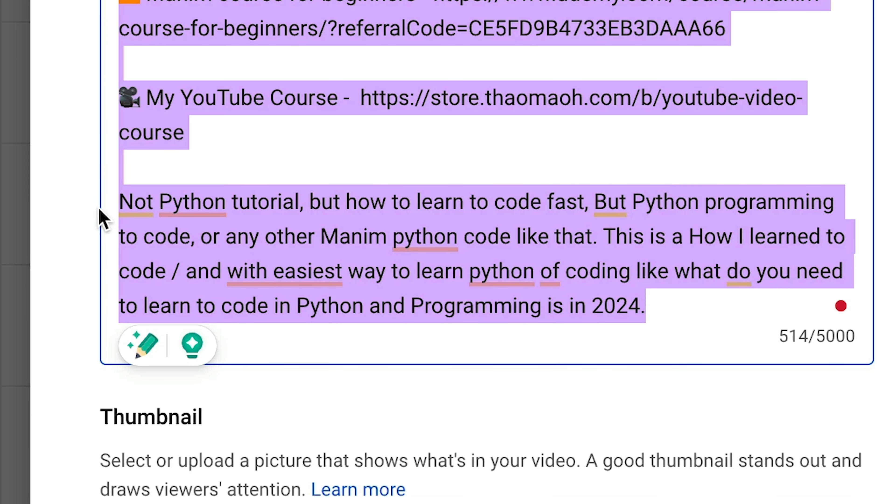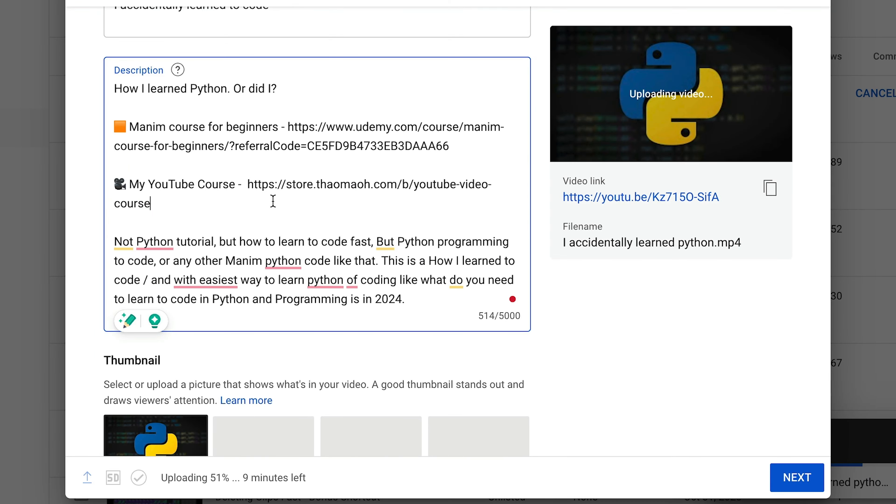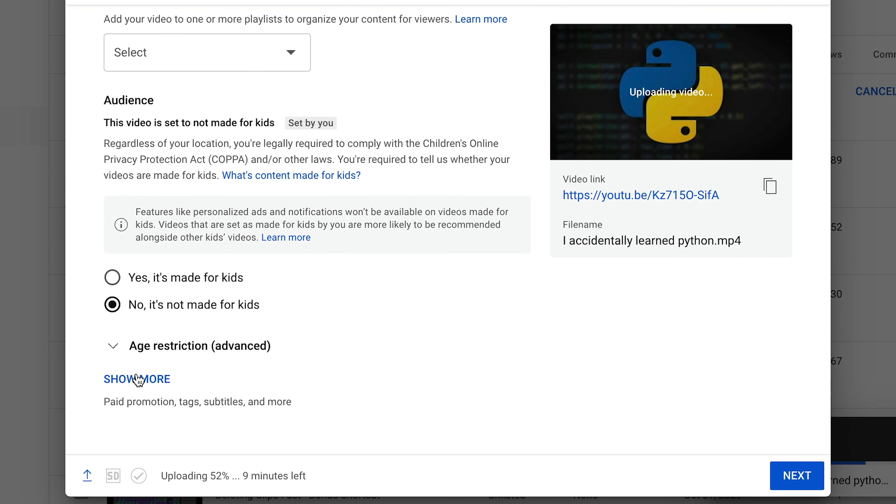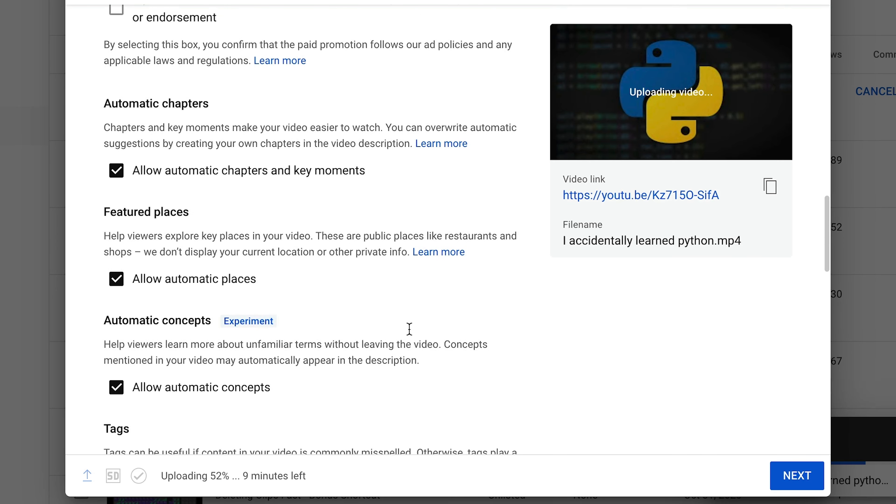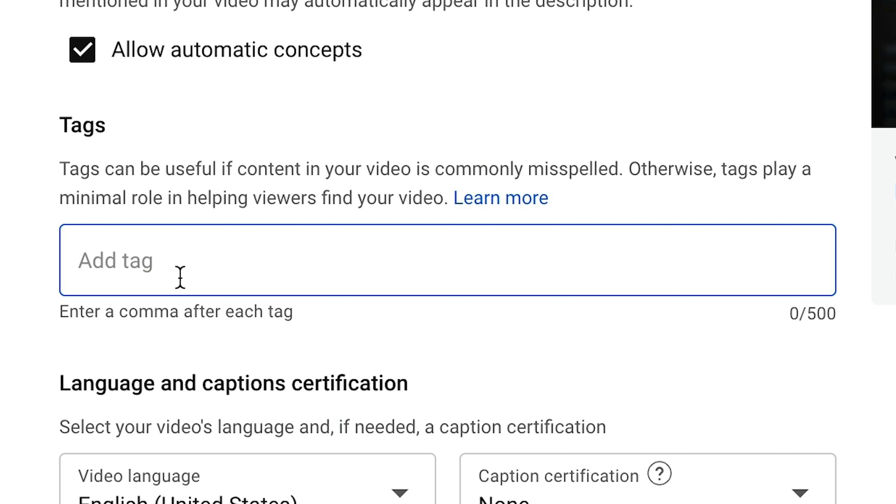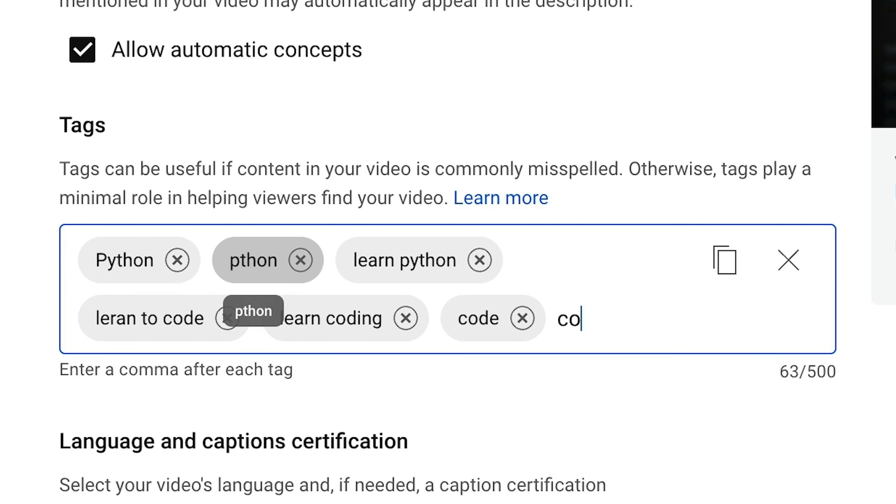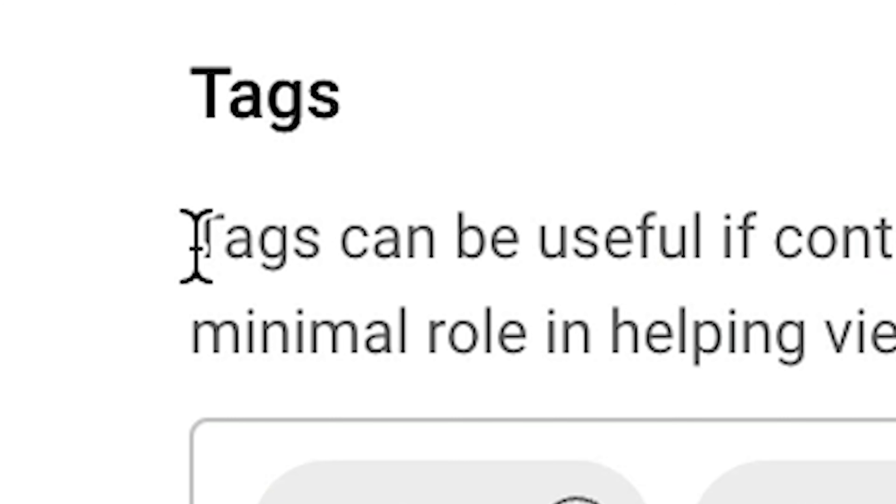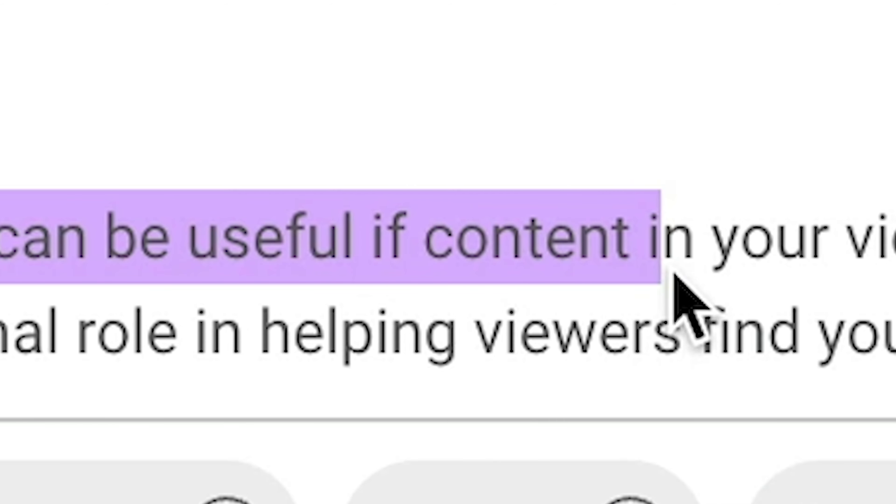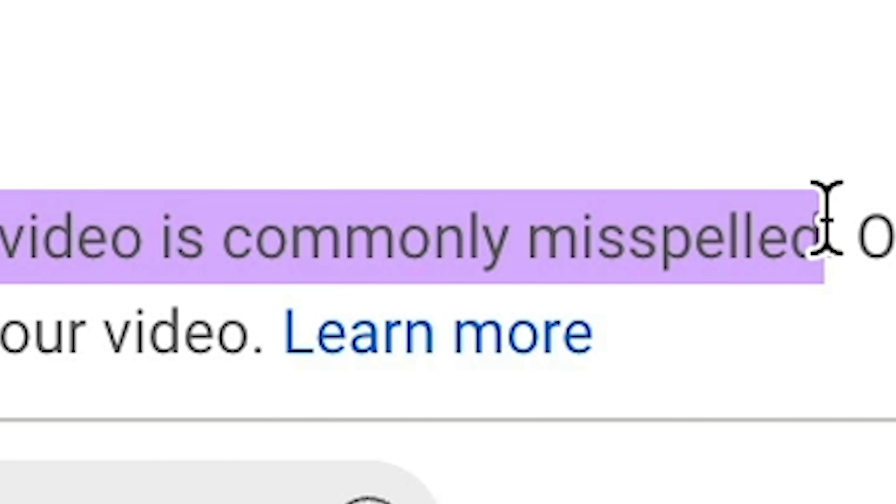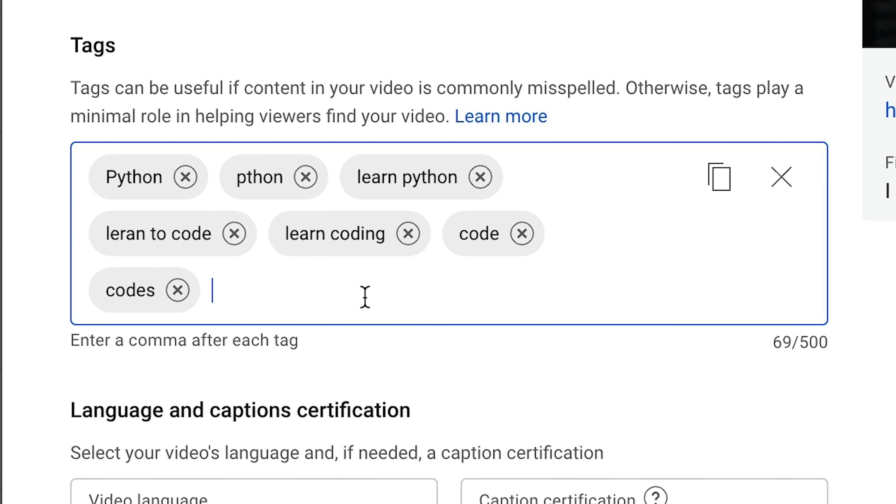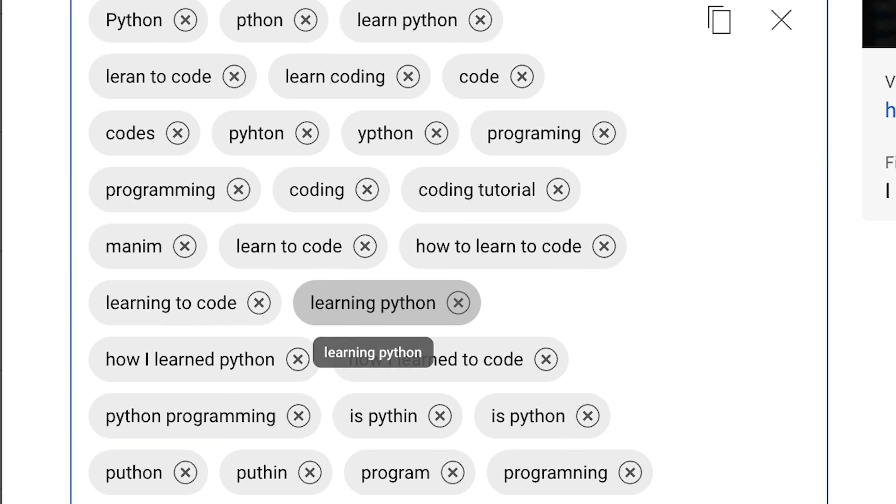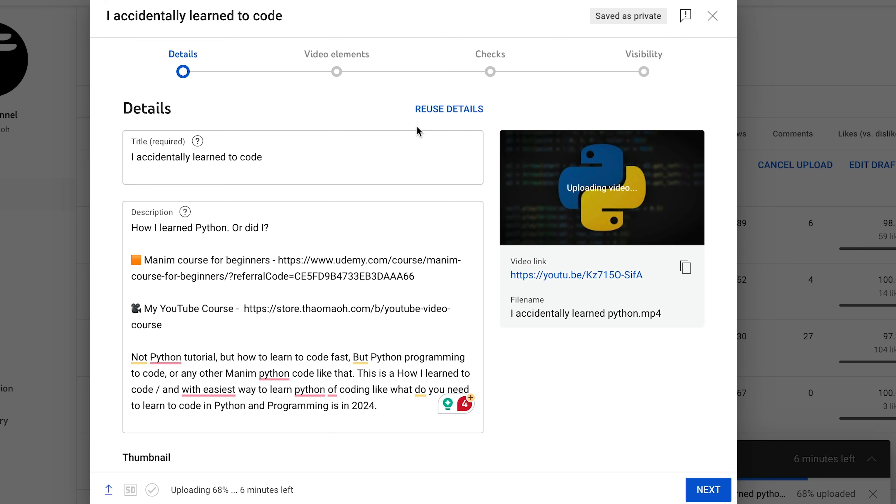There we go, complete nonsense. And then I'm going to scroll back, say show more and add a few more tags here. Tags are basically useless, but if you can add them, why not add them? I'm also including a few misspellings because it says here tags can be useful if content in your video is commonly misspelled. All right, that's enough with the tags.